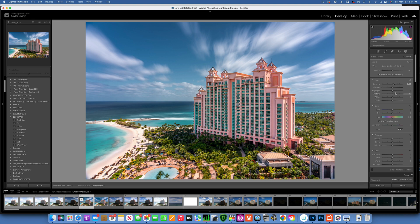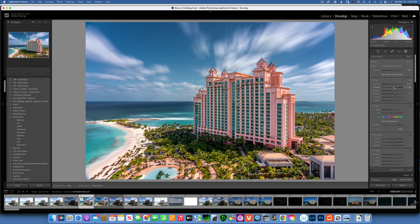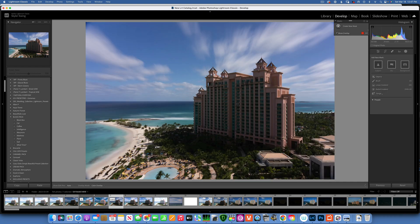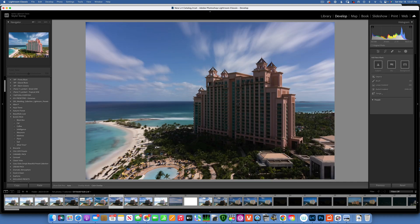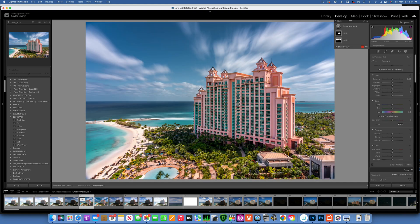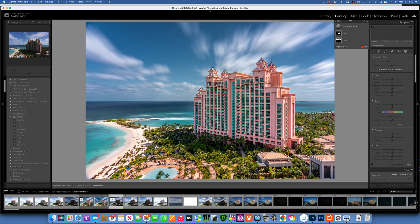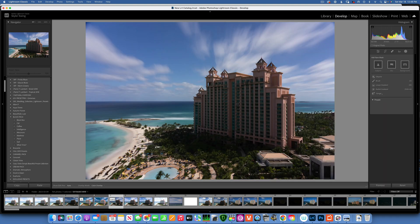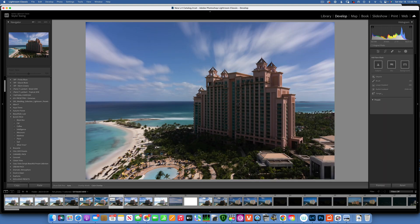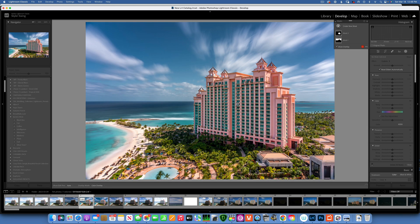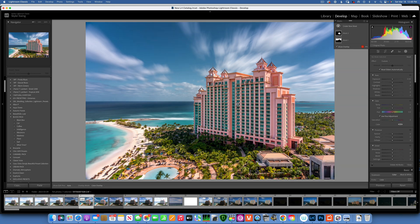So this is our original image that we started with, and this is our final image. Again, this is the image we started with, very underexposed and blah, and this is our final image. I hope this was helpful and you learned something new. Thank you so much for watching, my name is Skyler Ewing and I'll see you in my next video.